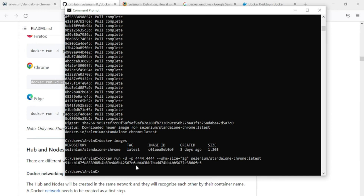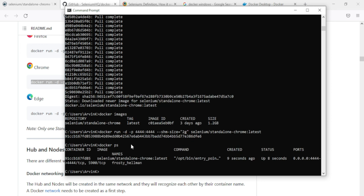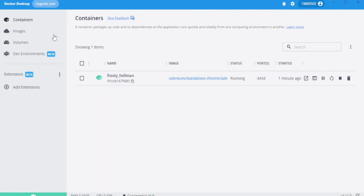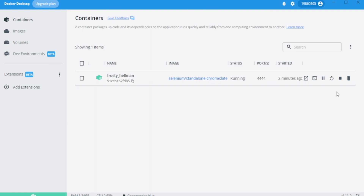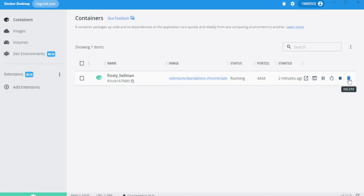Now fire the command and you will have the container up. You can check it by running 'docker ps', and you can see the container ID, name, command, created time, status, and all the details. In Docker Desktop you will now see a nicely named container running — 'frosty_helmet' — which is running Selenium Standalone Chrome. You can open it in the browser, pause it, restart it, stop it, or delete it from the options.